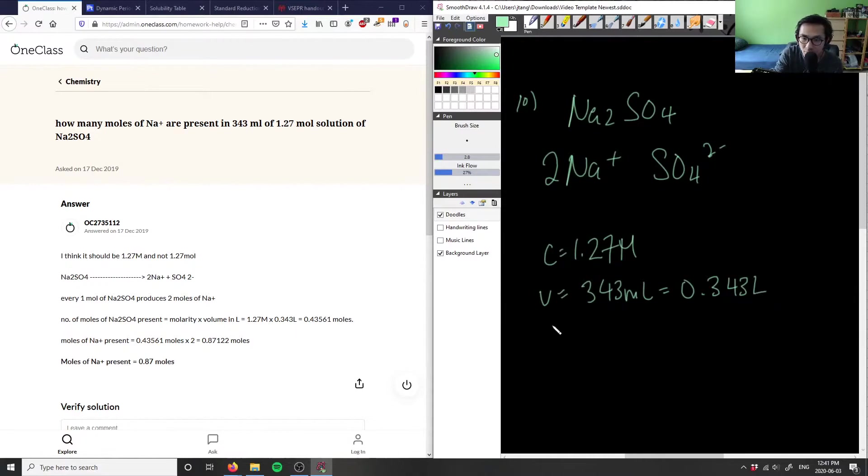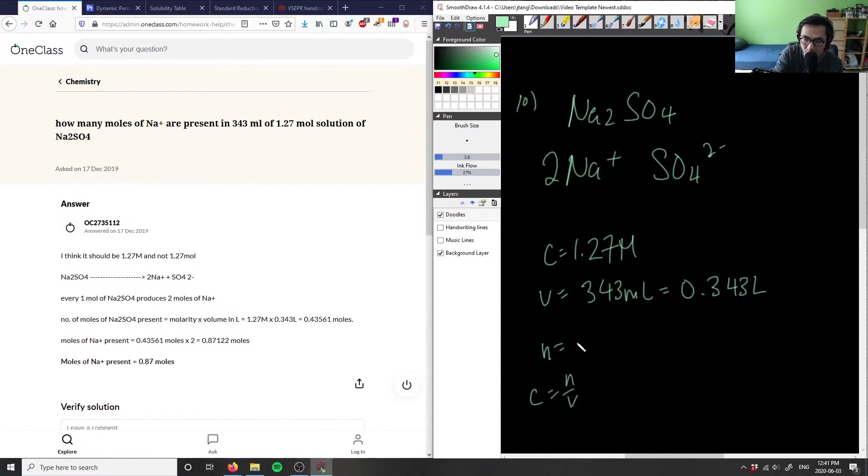The moles is simply C times V. If concentration is moles divided by volume, then moles equals C times V, right?